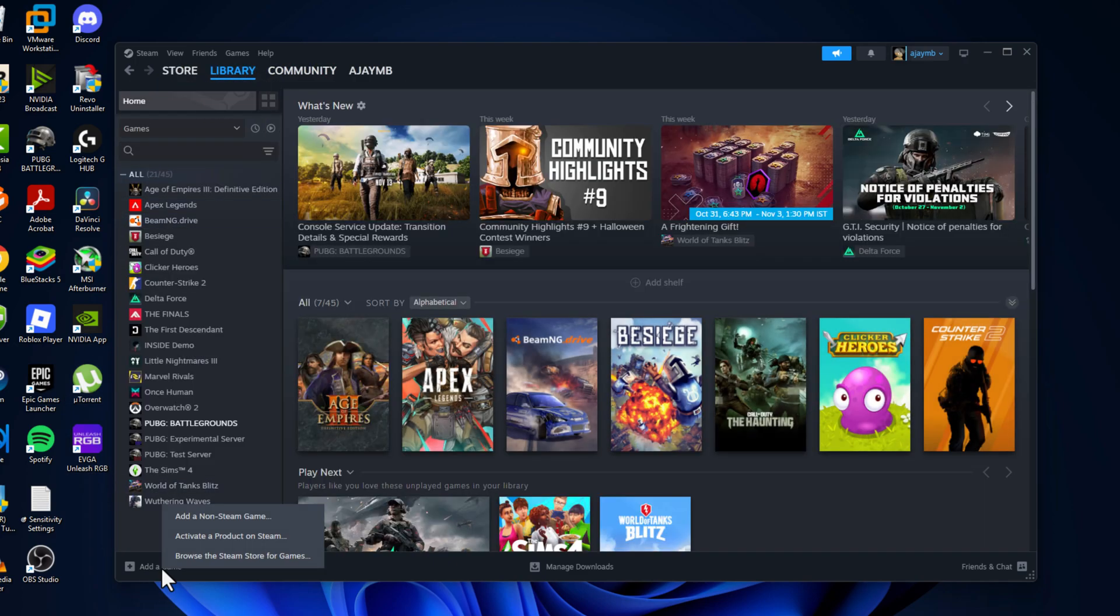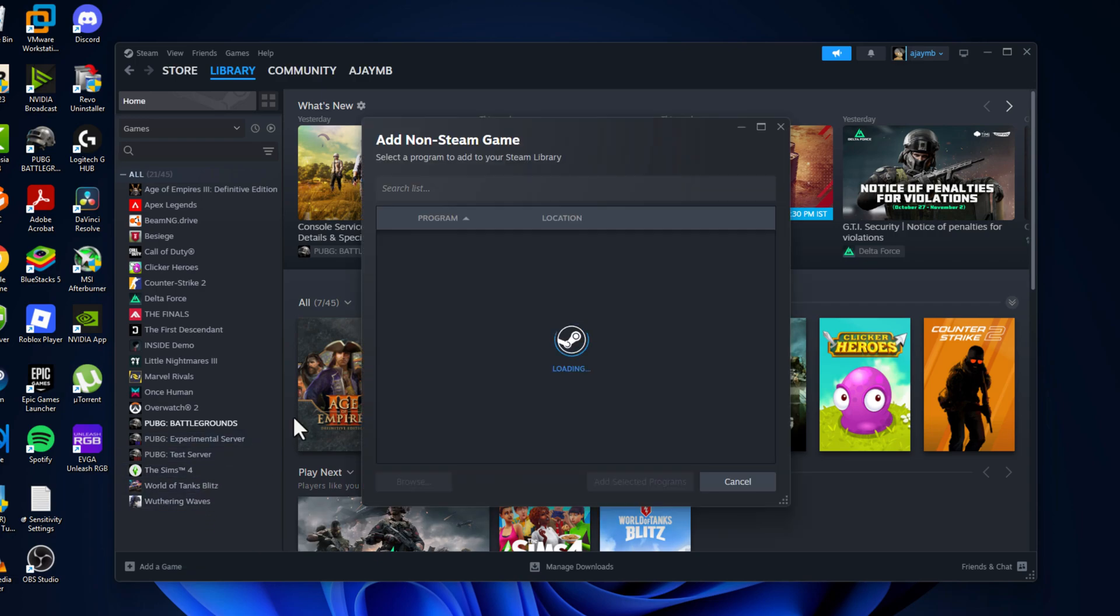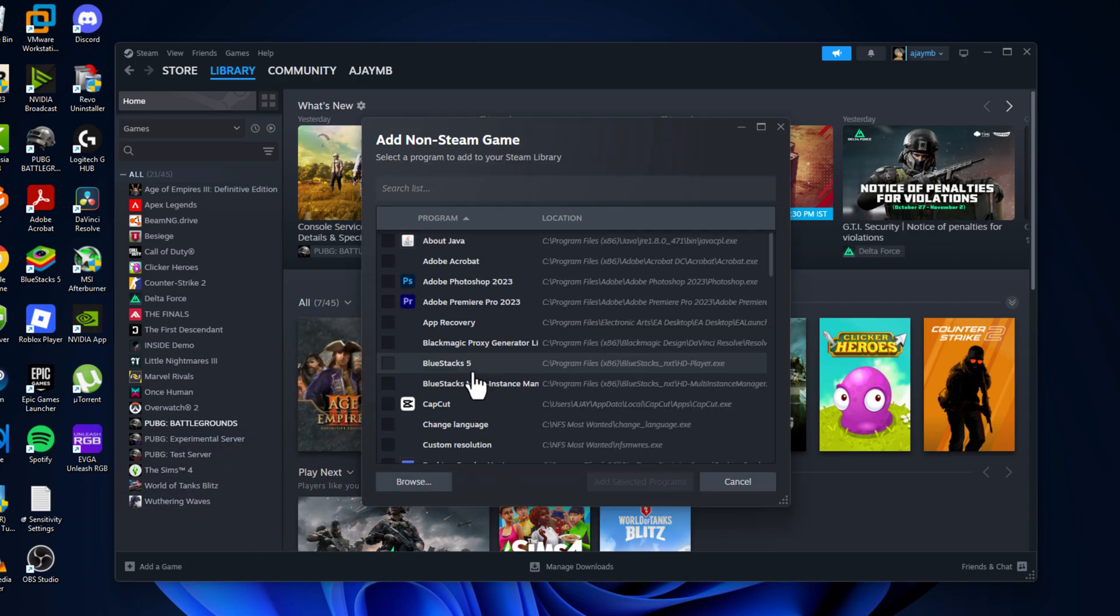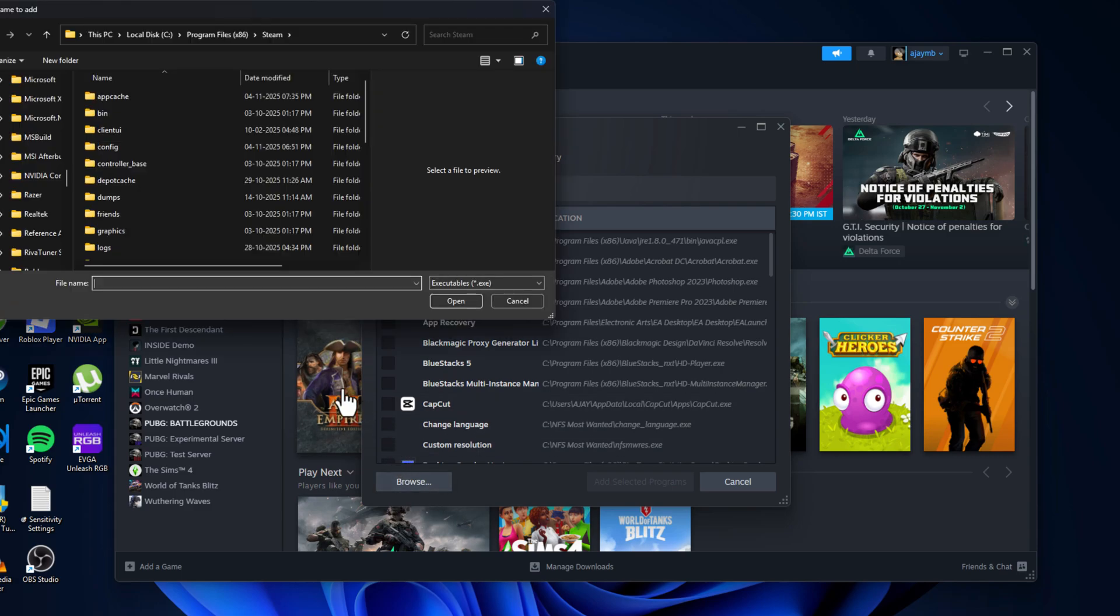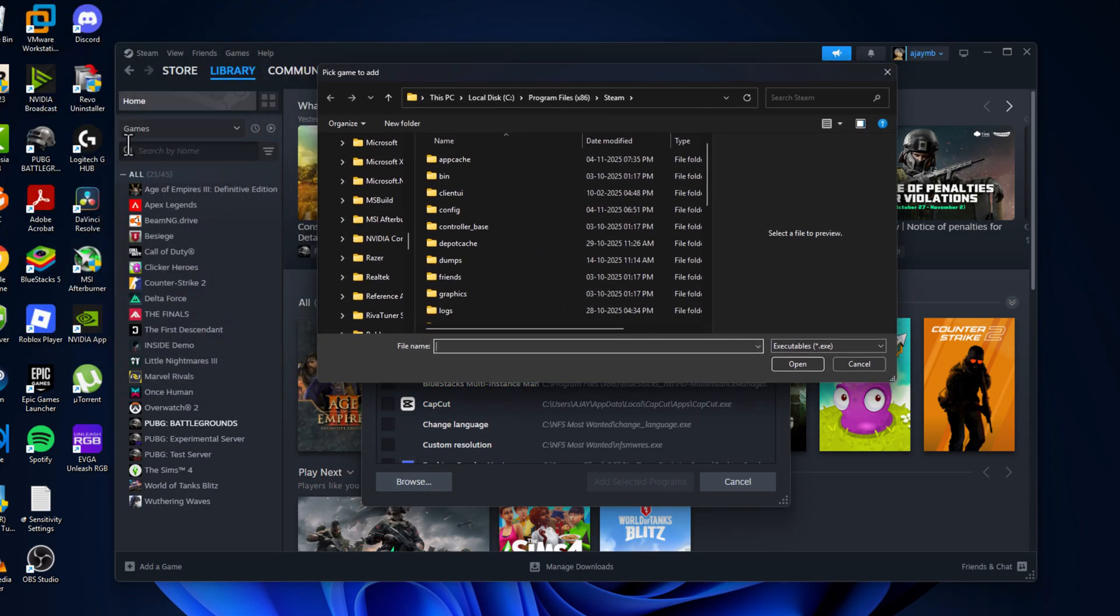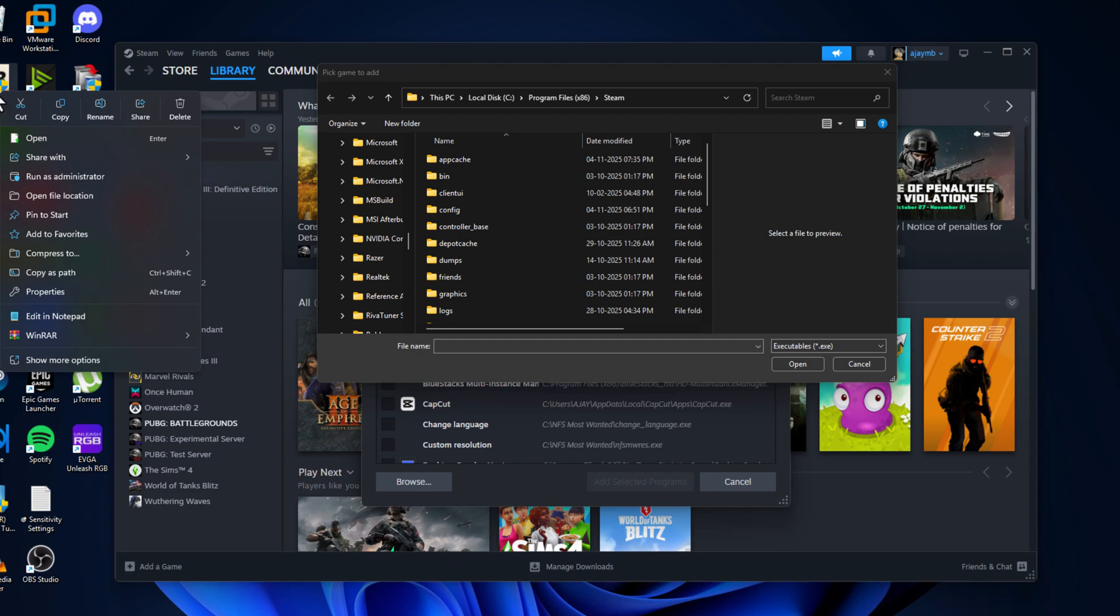Add a Game and select Add a Non-Steam Game option. Click the Browse option. Now you just need to right-click on the game icon, the desktop shortcut for the game you want to add to